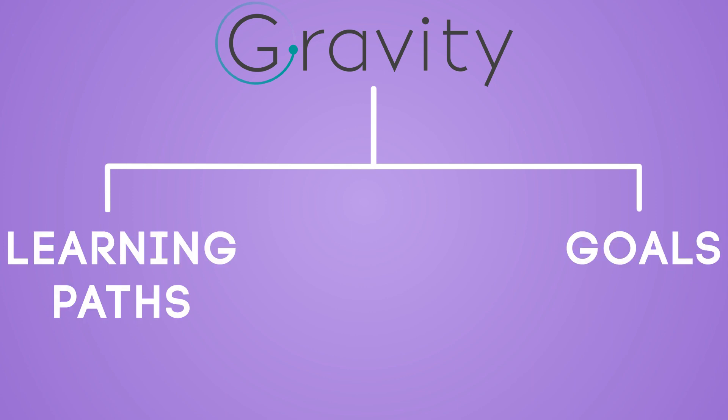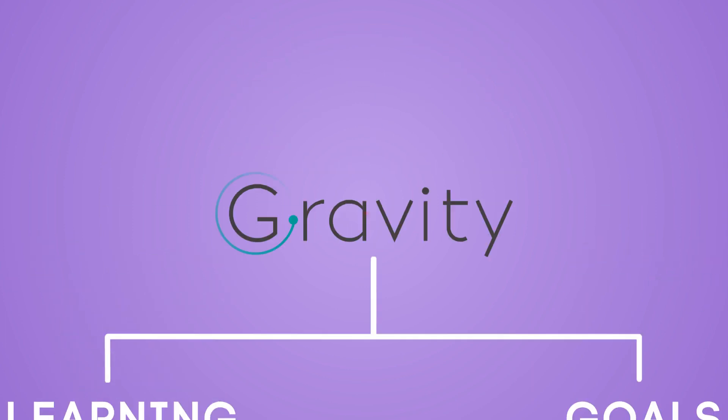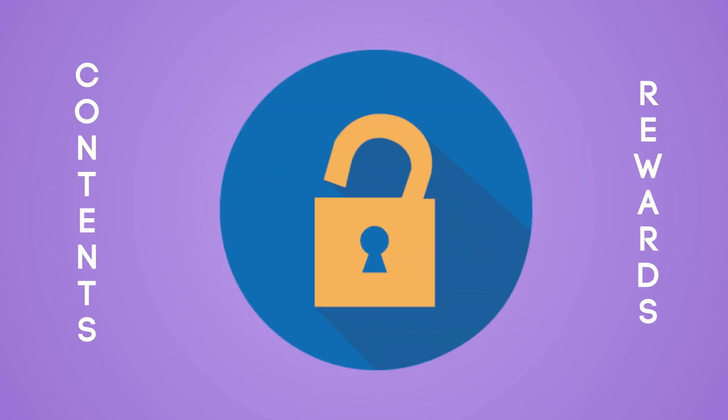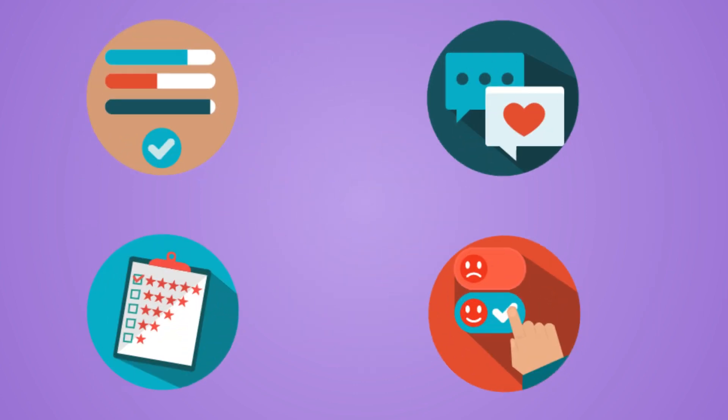Gravity has learning paths and goals. It helps end users to clearly understand what matters the most. Achieved goals can unlock new interesting content or rewards to boost motivation. So even repetitive work can be fun and engaging.